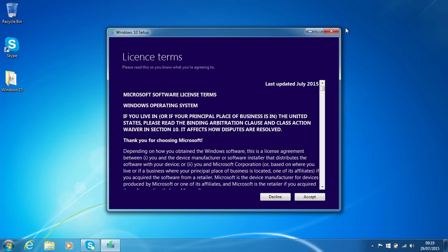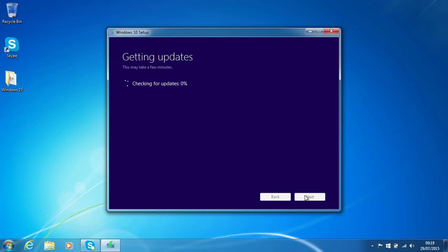So now we're into the setup and we just have the standard licensing terms. We're going to accept those. Again, this is now checking for updates.